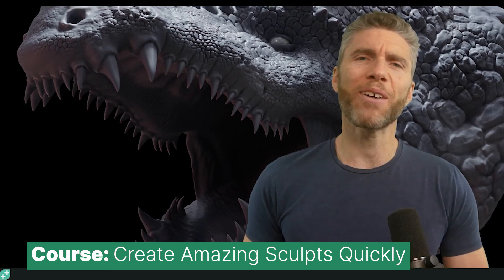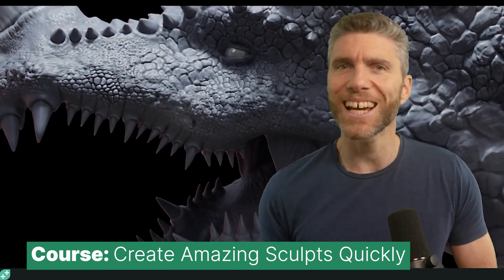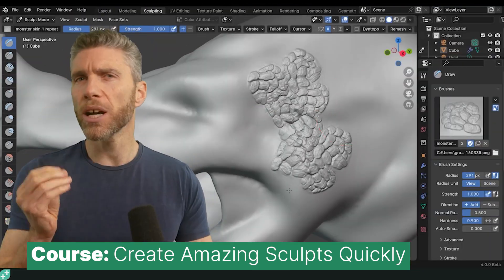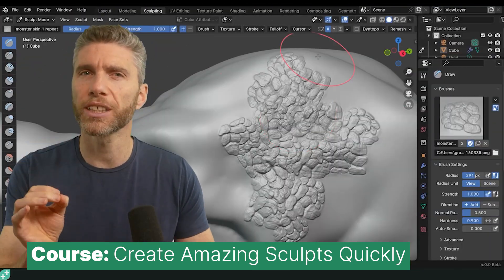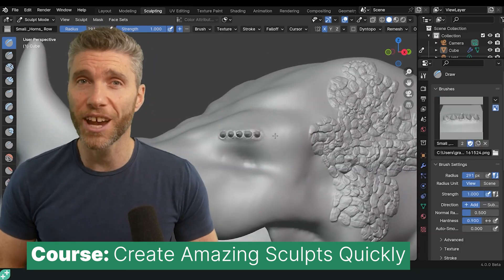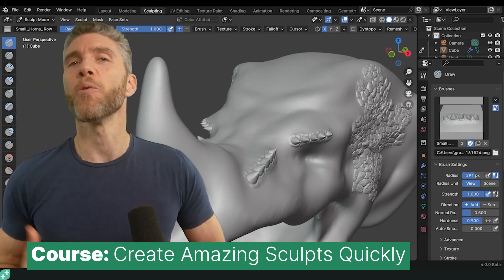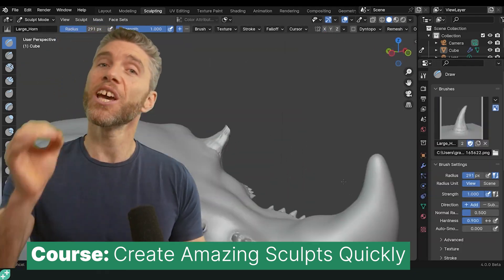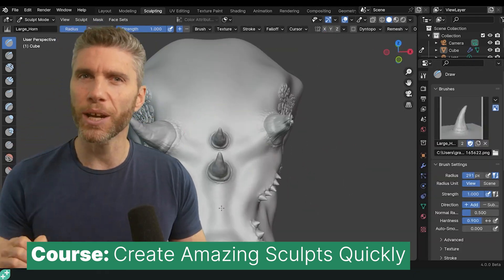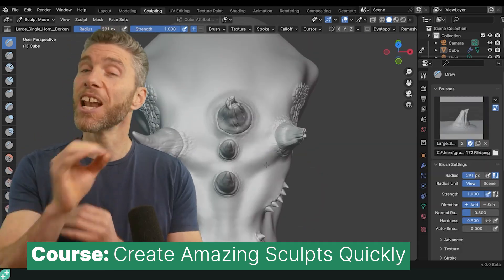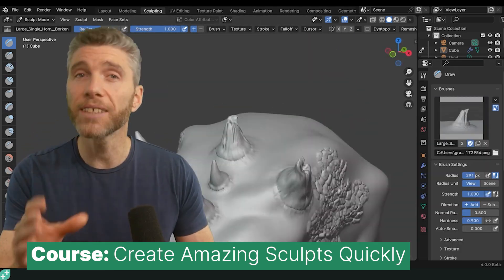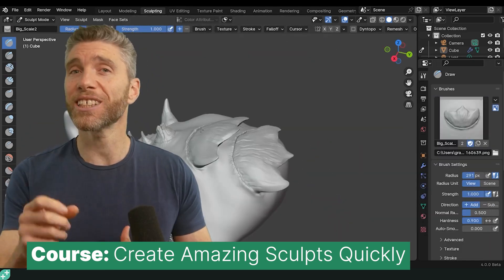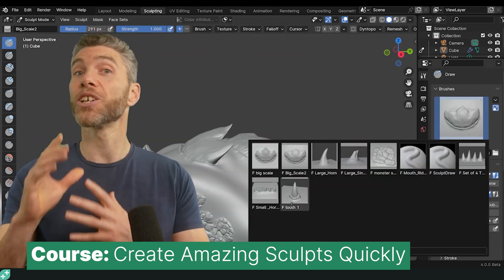Blender 4 Sculpting Brushes: Create Amazing Sculpts Quickly. Blender has some of the best sculpting tools in the industry — take advantage of them by learning how to sculpt efficiently. This amazing course teaches you how to sculpt quickly using sculpting brushes and bring your creature imaginations to life in half the time, with this course by Grant Abbott.